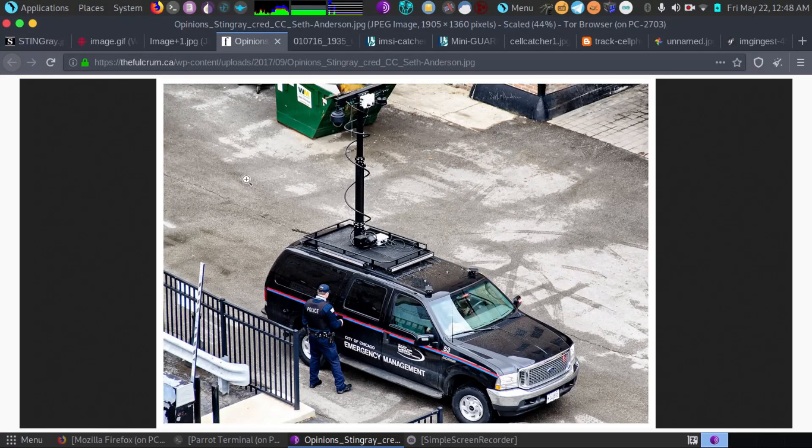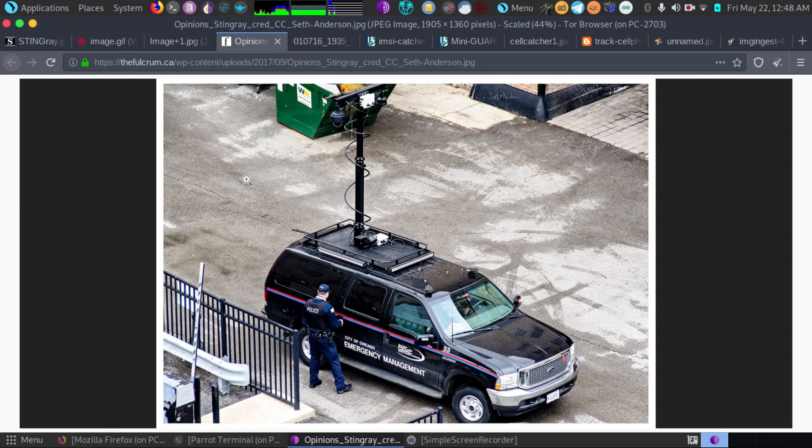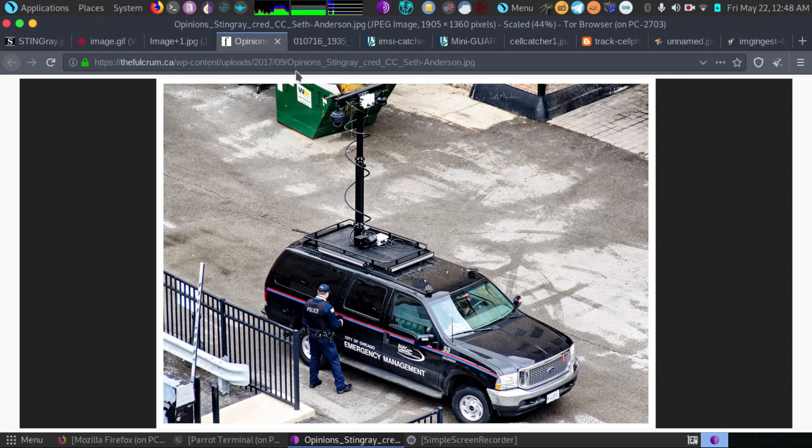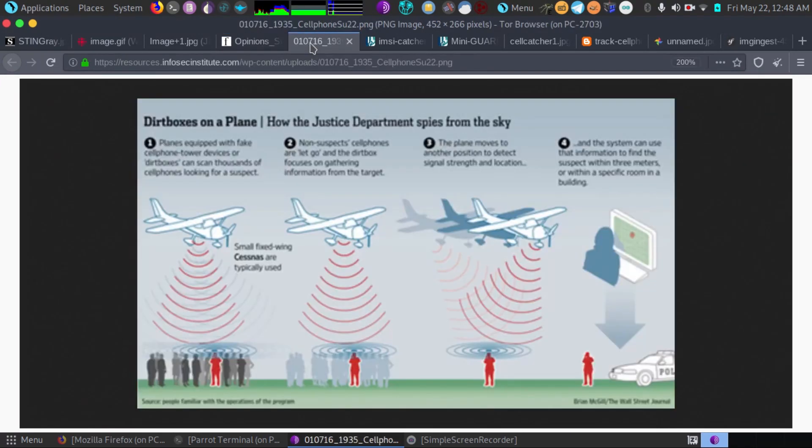I also want to talk about solutions here. There's an interesting app and that's the main reason I'm doing this video, Cell Spy Catcher it's called. I'm gonna go over it but first I want to show you guys a couple pictures.